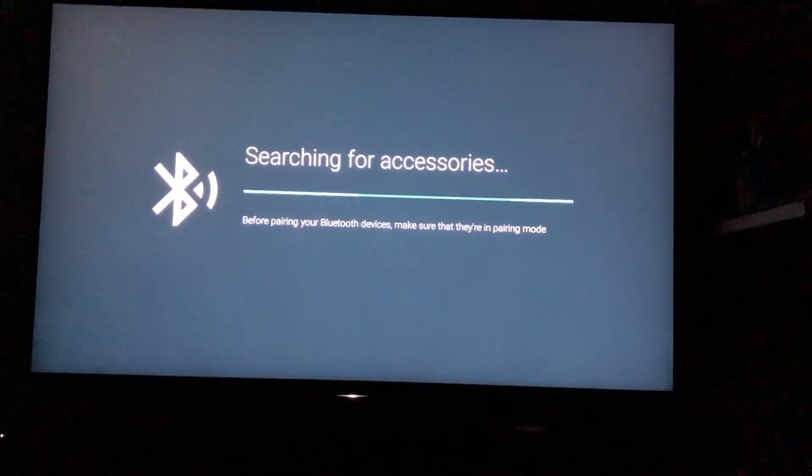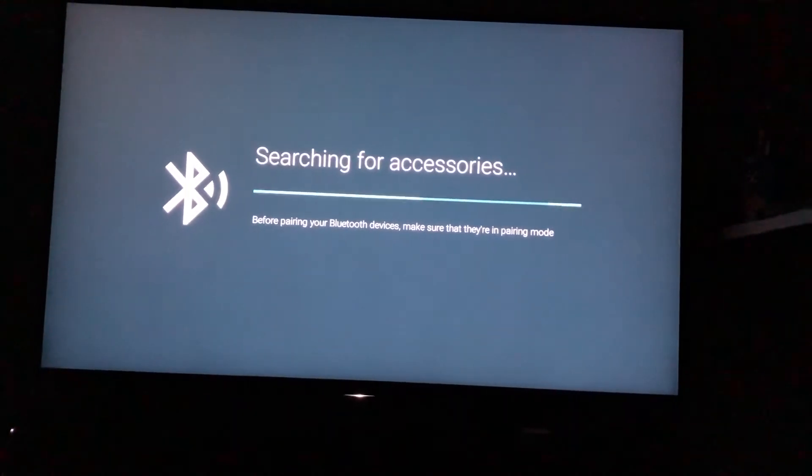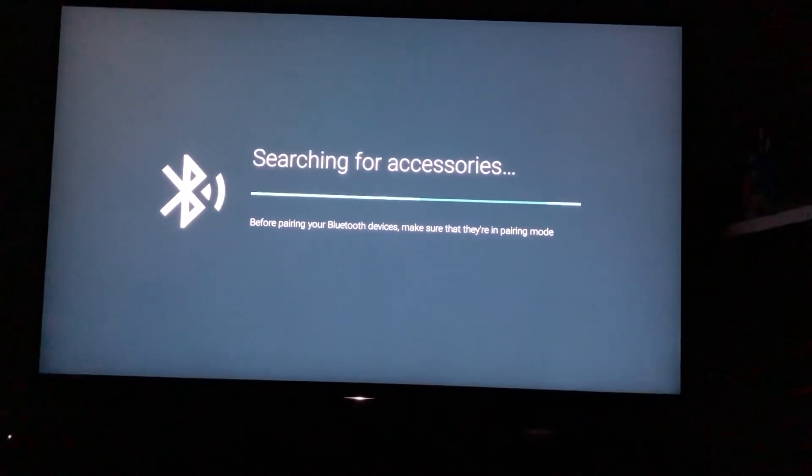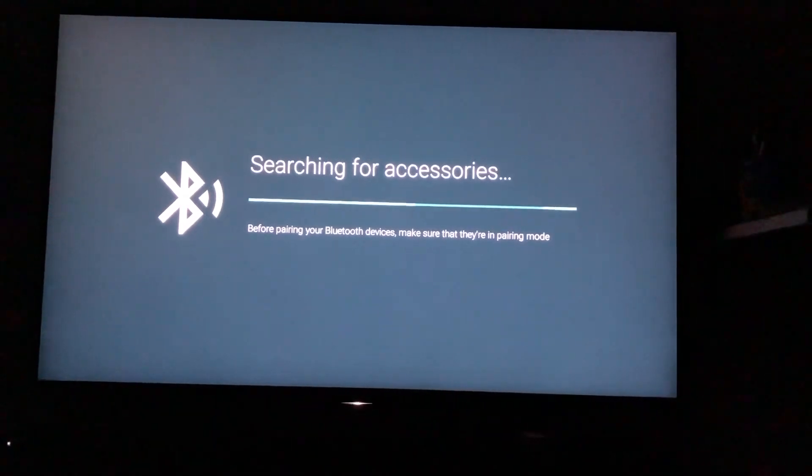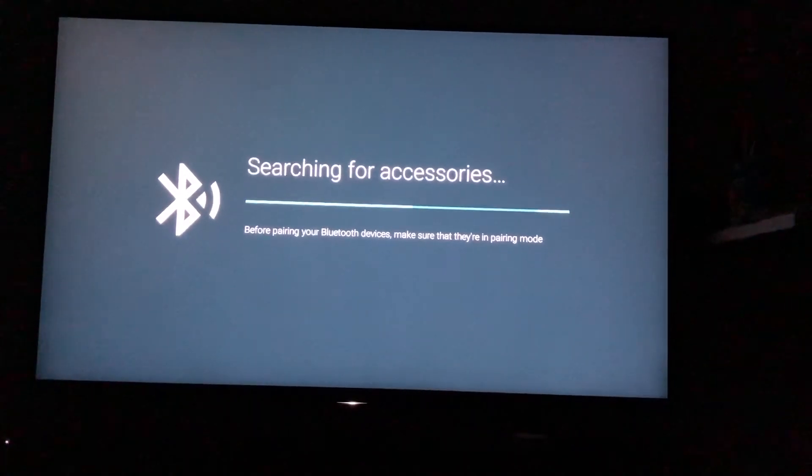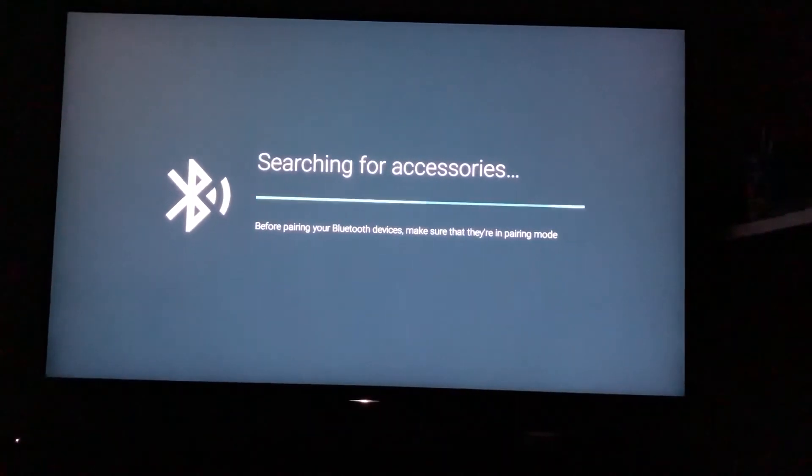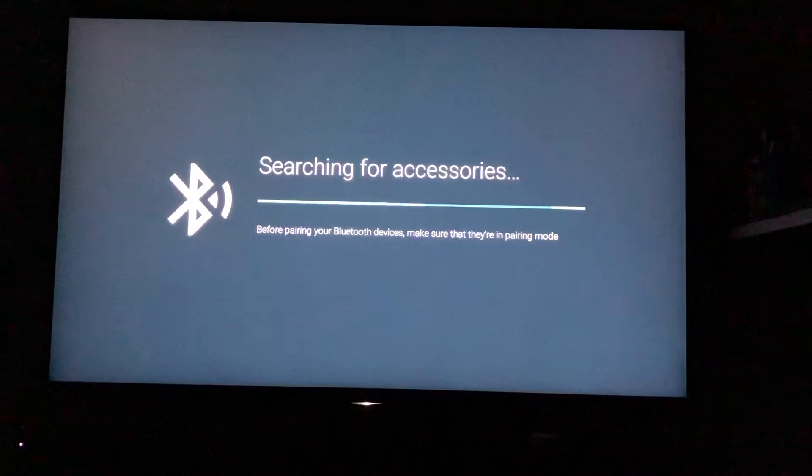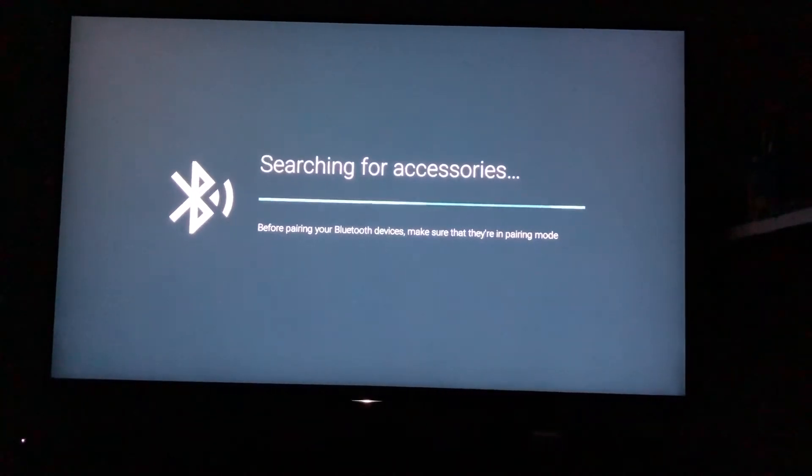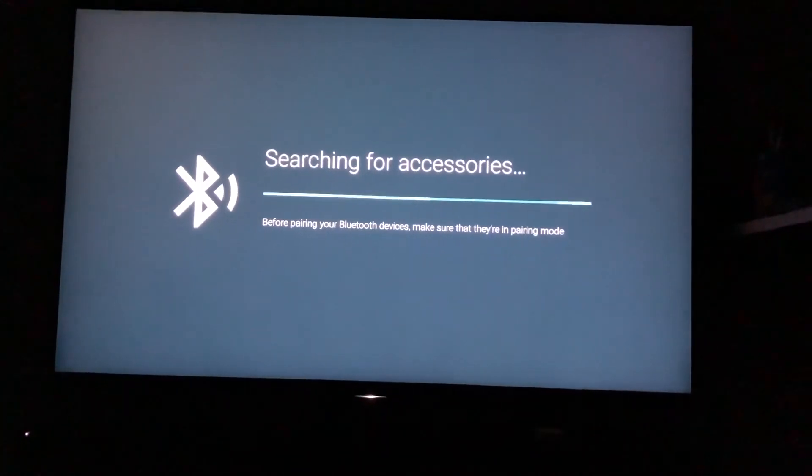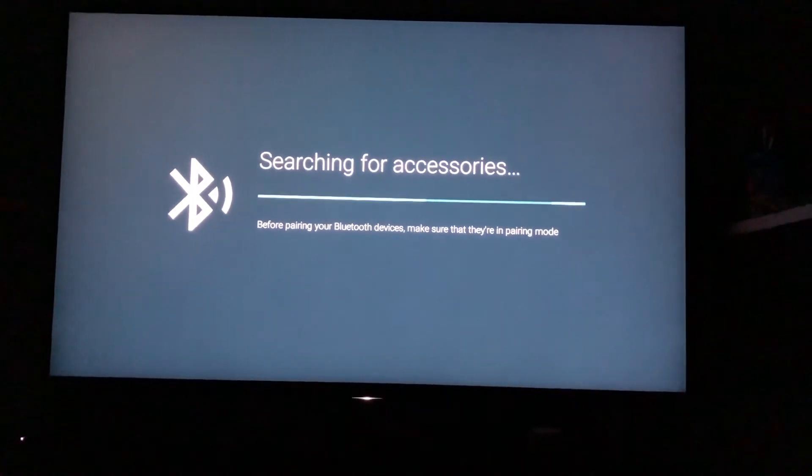It's always showing searching for accessories. So how can we add Bluetooth devices, especially the headphones, if those cannot be found over here?